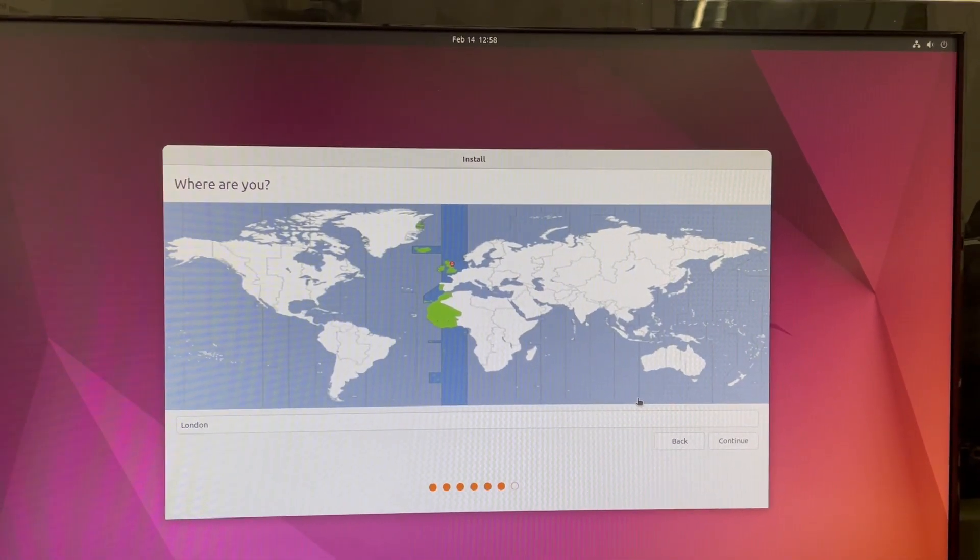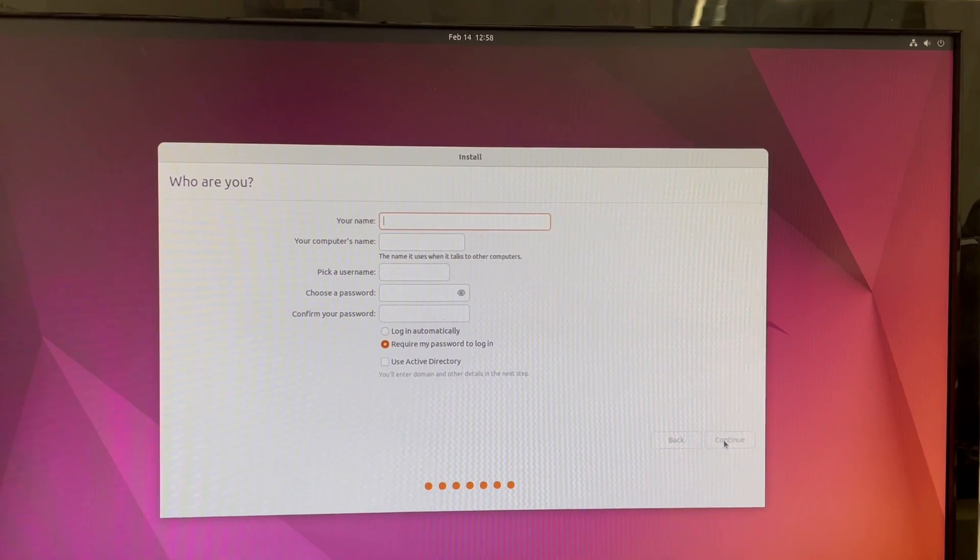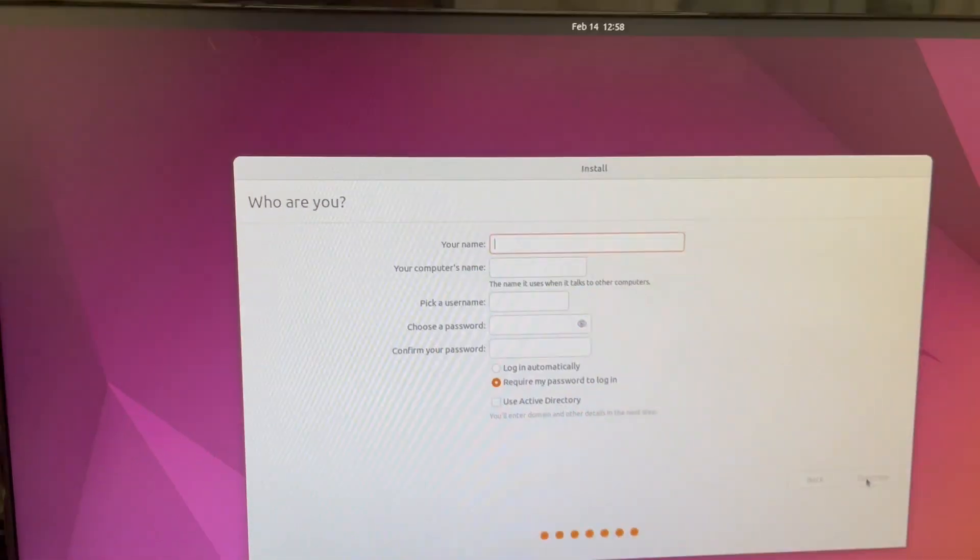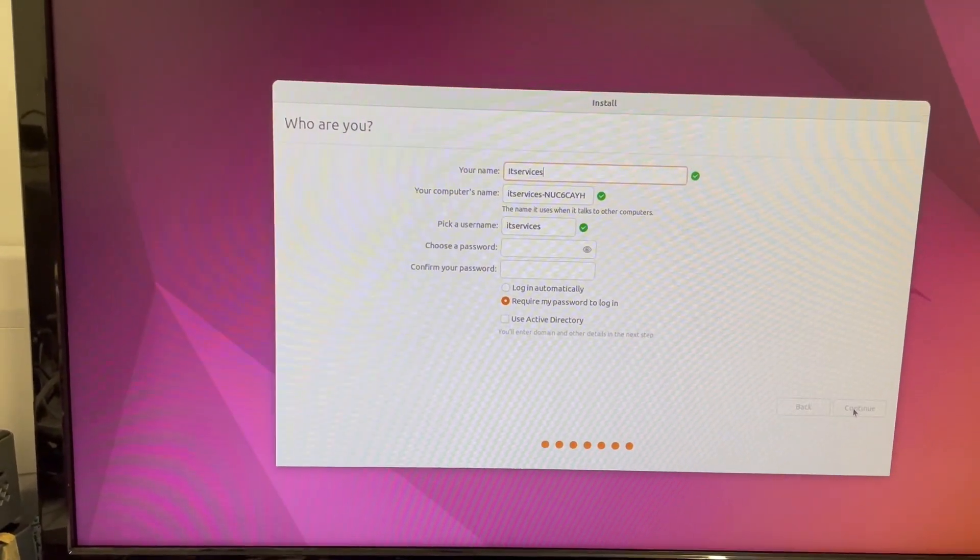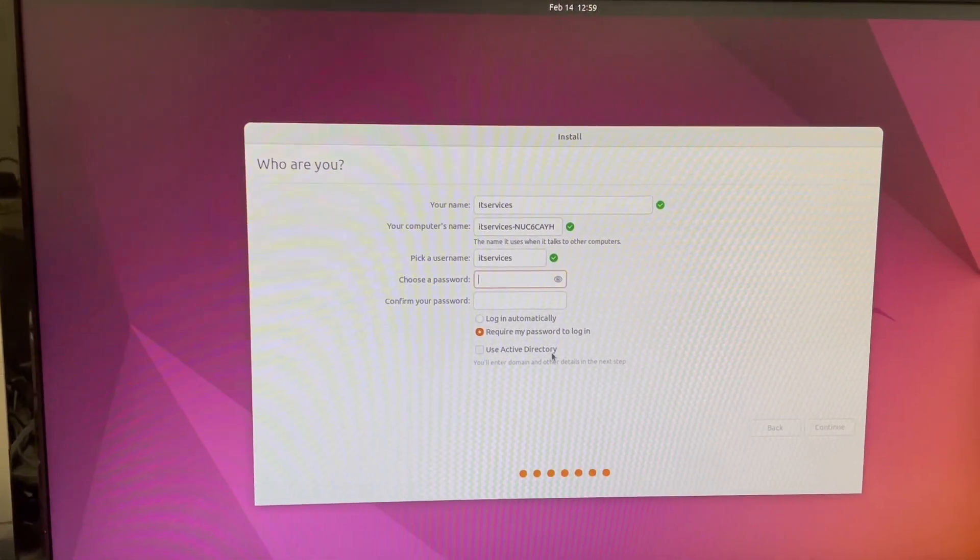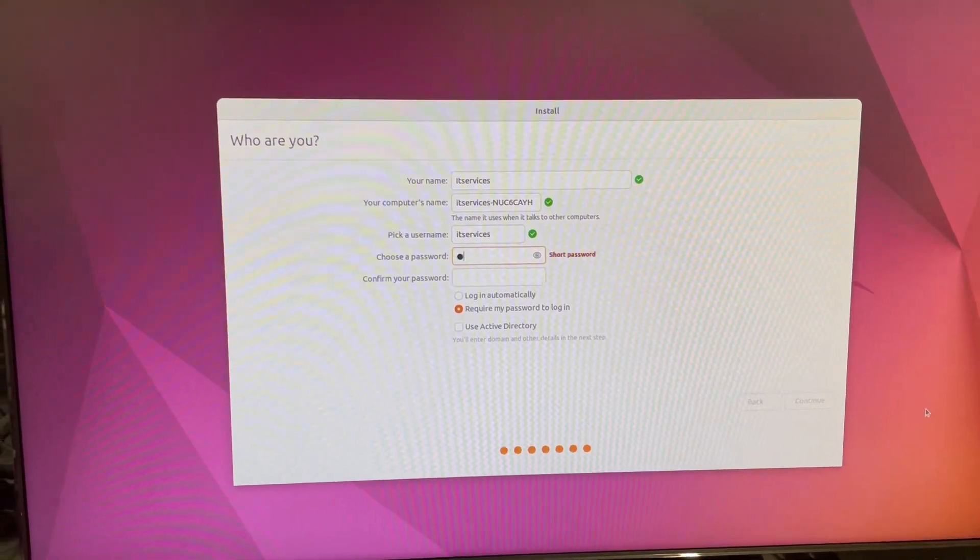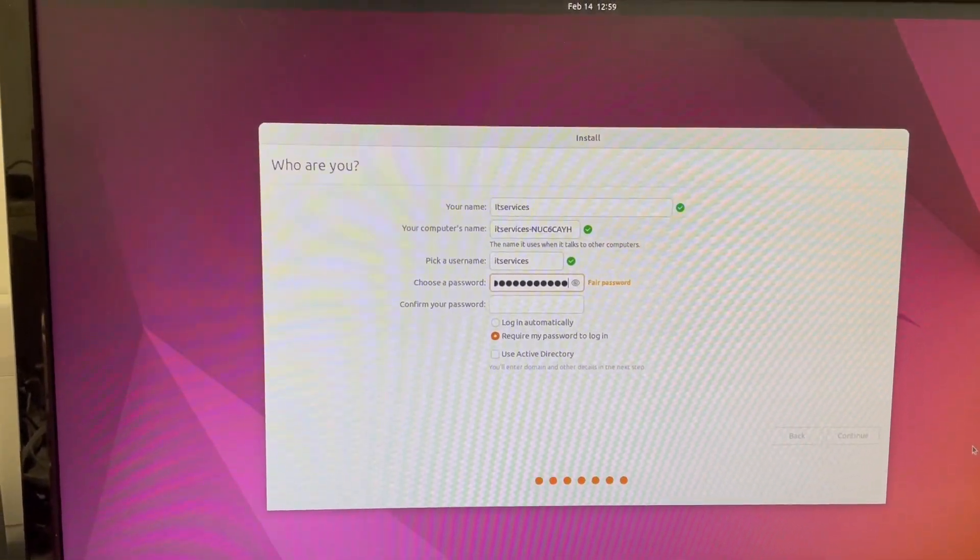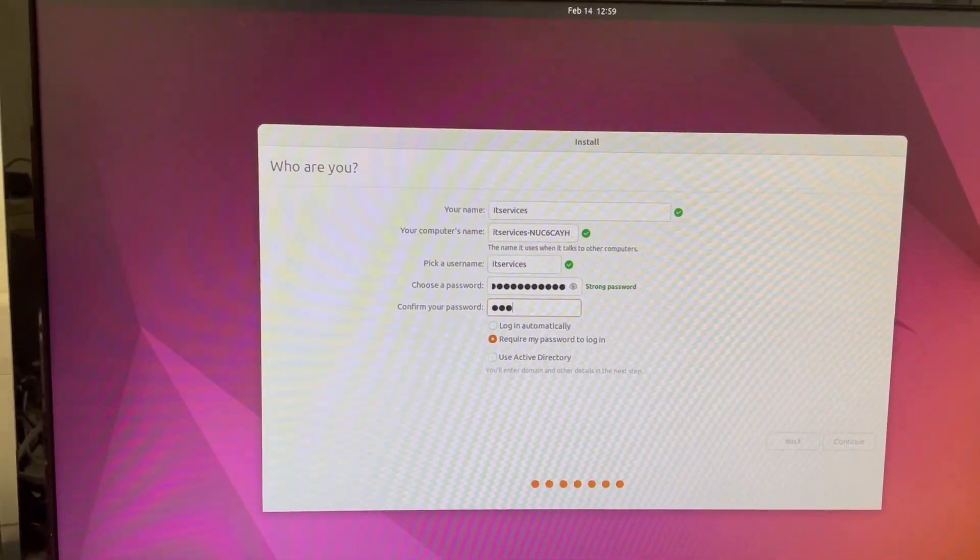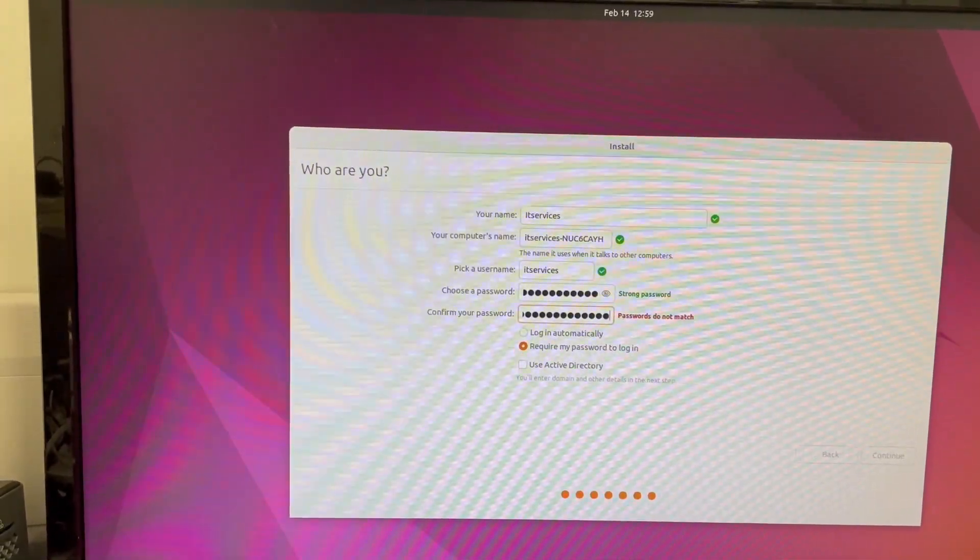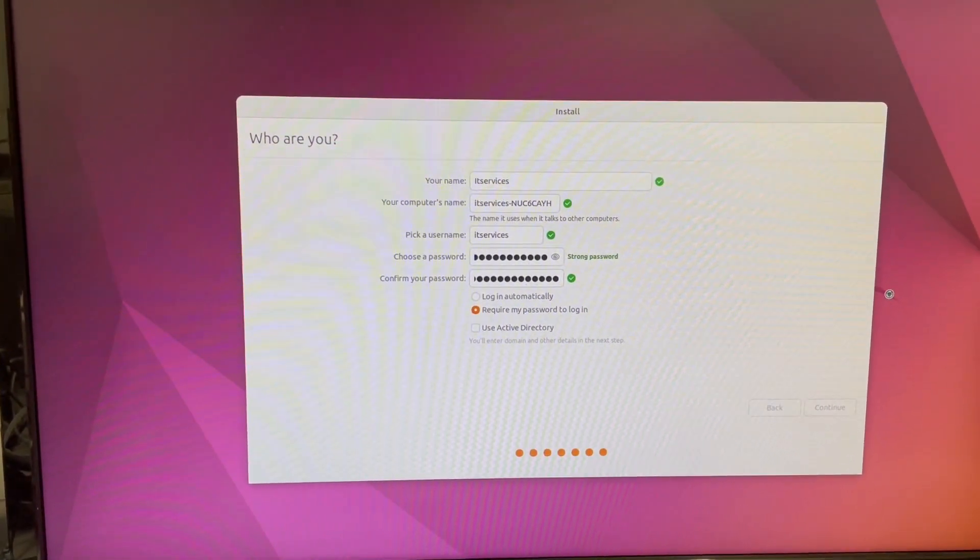Then now you need to choose your region. I'm in London region. So click OK. So now you need to give a username and password and what you want to call it. So I'm going to call it IT services, whatever you want. So you can choose a password. You can choose login automatically or you can join directory as well if you want. But I'm going to choose a password. It's recommended to use a strong password. So click continue.